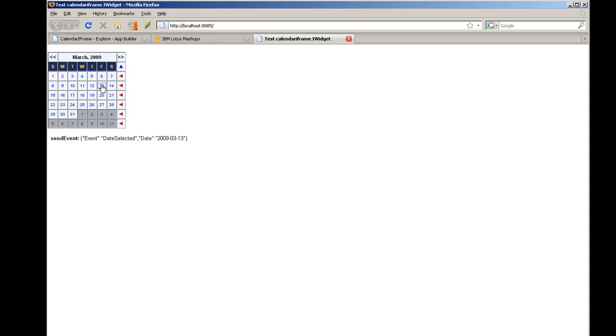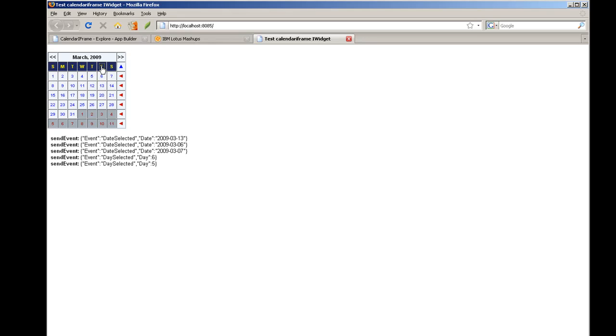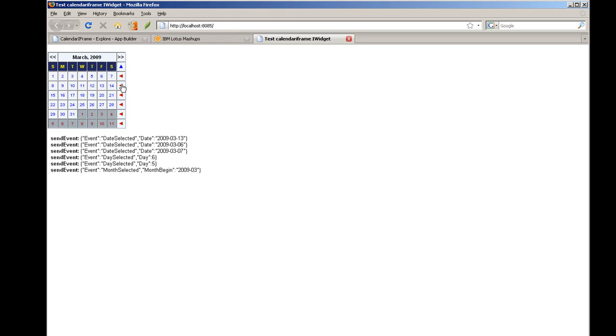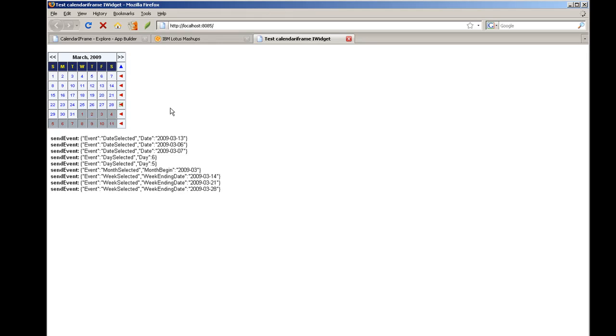Now if I click on the different dates or the days of the week, the month, I can go forward and backward in time. I can click on the week ending. And everything looks like it's working exactly the way I expect. So once I've tested it and I'm satisfied that it's working,